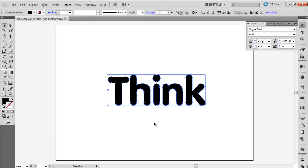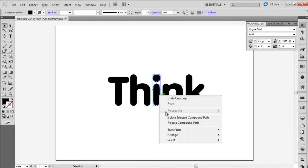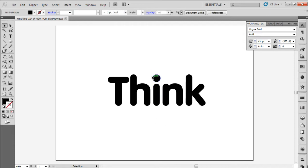Now that the text is ungrouped, let's remove the dot from the letter I and add a symbol over here. For that, we will select the letter, right click, and select the Release Compound Path option to ungroup it further. With that done, let's select the dot and delete it.